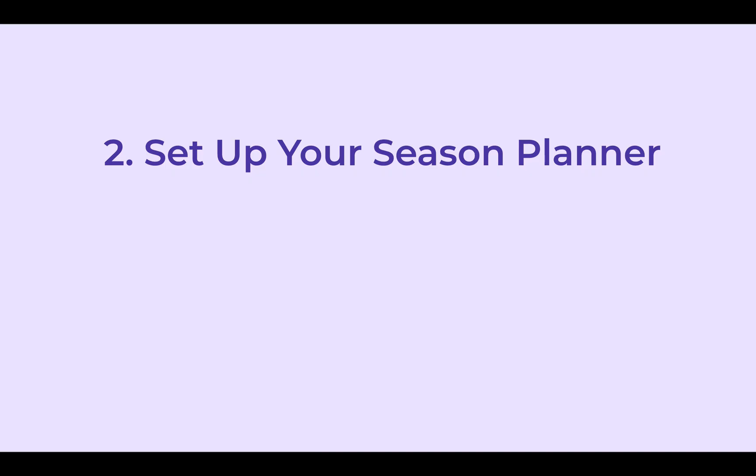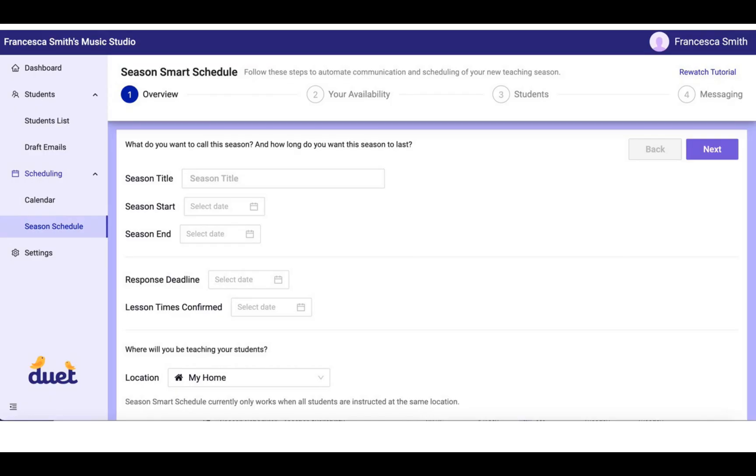So how do you set up your Season Planner? In the left-hand navigation, you're going to go under Scheduling and click on Season Schedule.